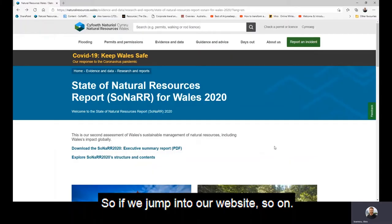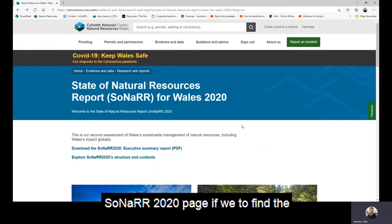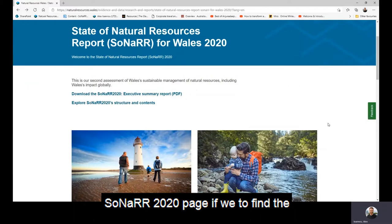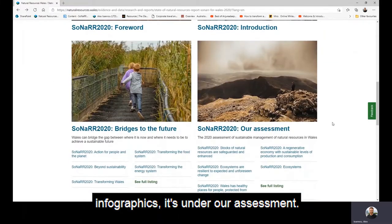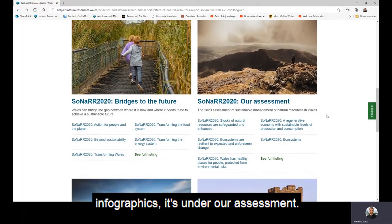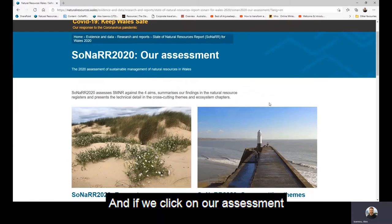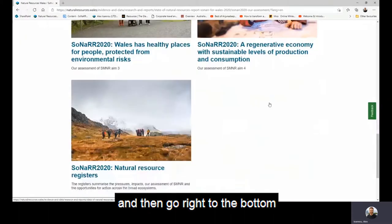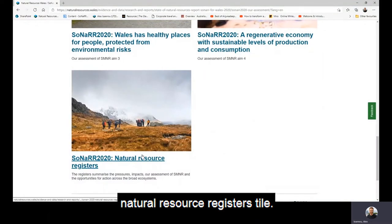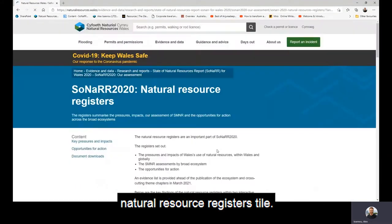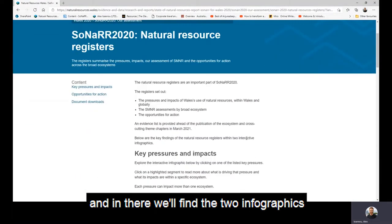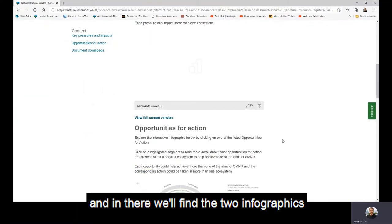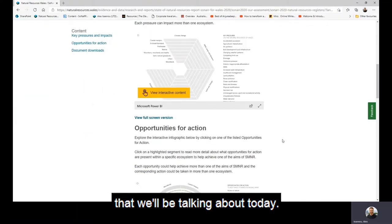If we jump into our website, on the SONAR 2020 page, to find the infographics it's under our assessment. If we click on our assessment and then go right to the bottom to the natural resource registers tile, in there we'll find the two infographics that we'll be talking about today.